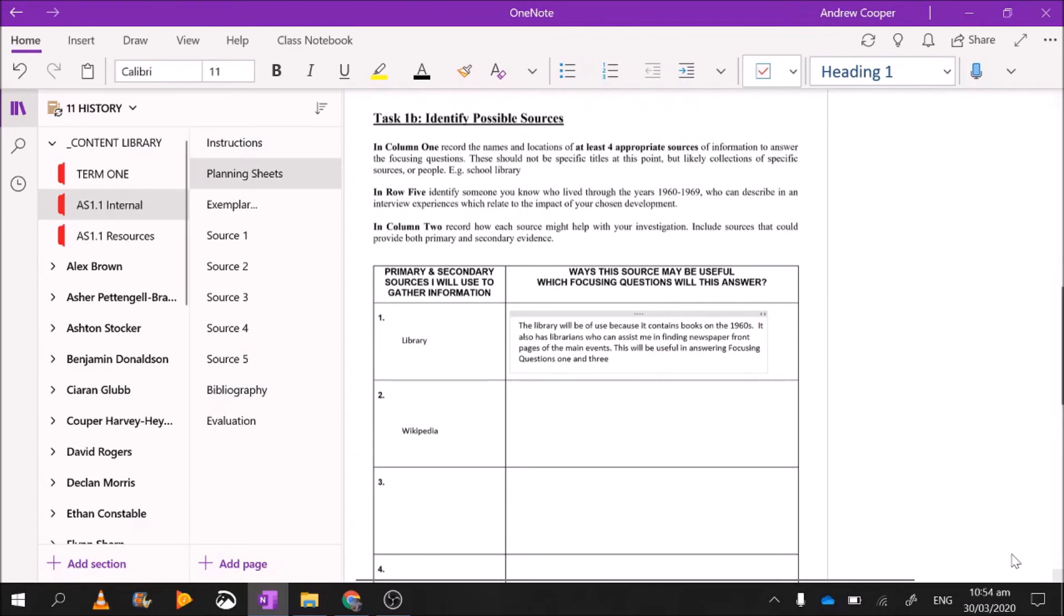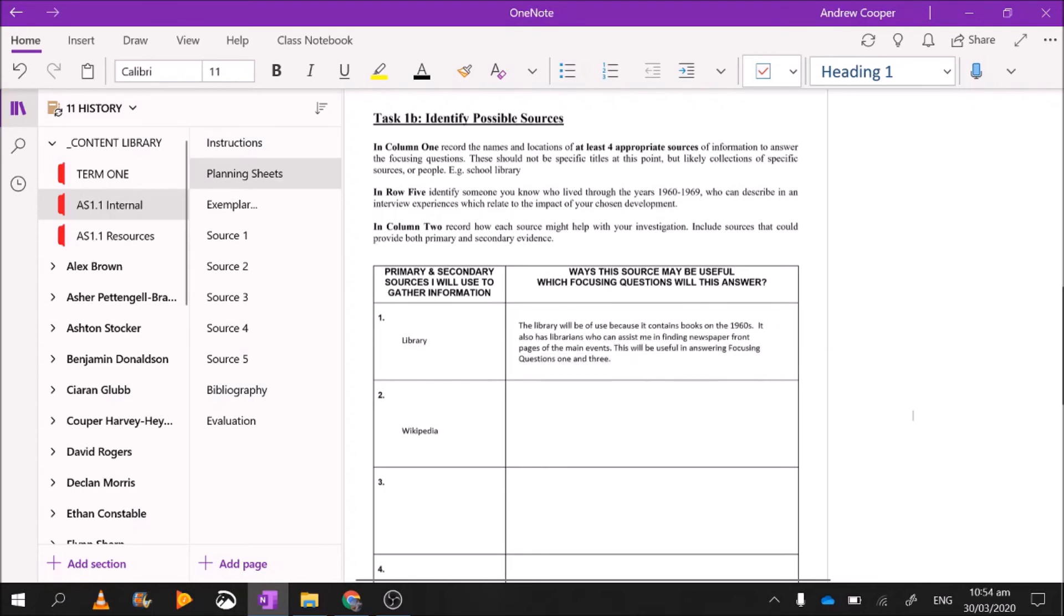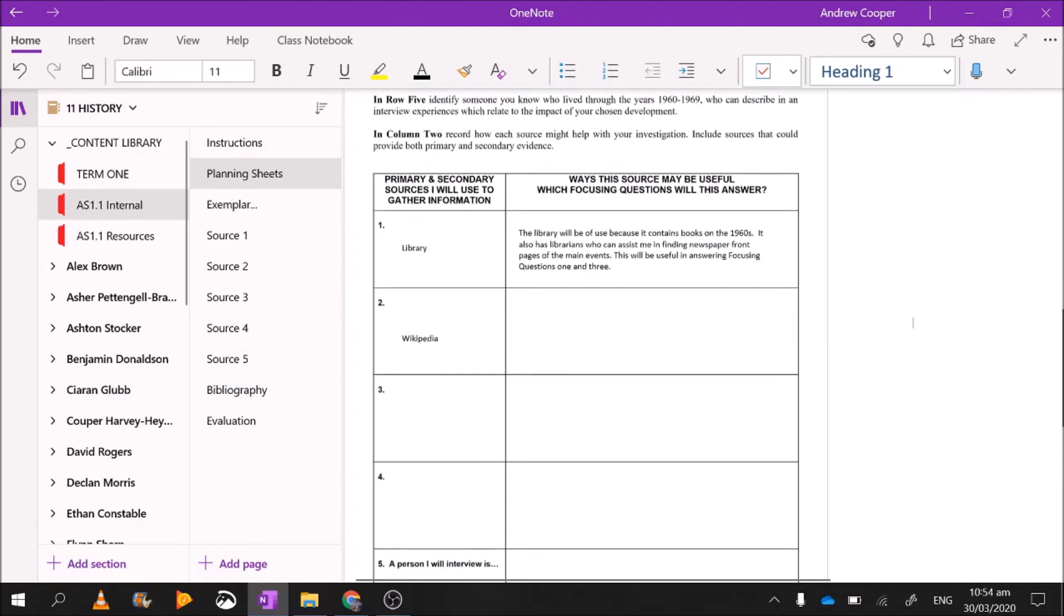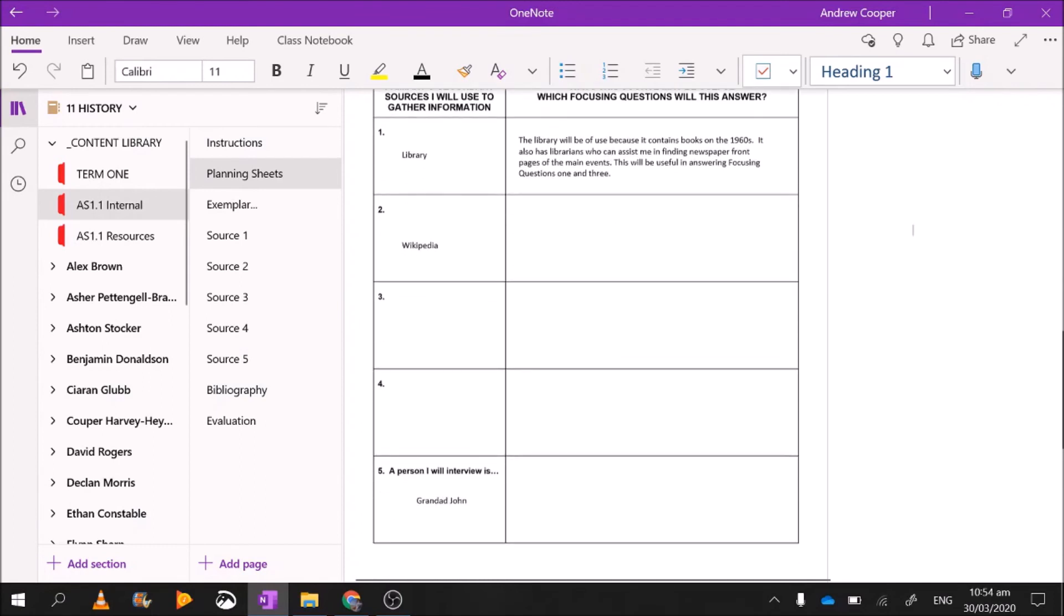And I've just finished the first one. So not only have I talked about ways this source will be useful in helping me research, I've specifically said which focusing questions it will answer. Complete that page with about, you know, four or five lines of typed information, no less, for all of these rows and columns.